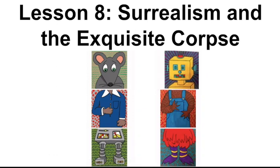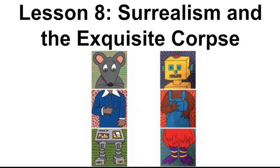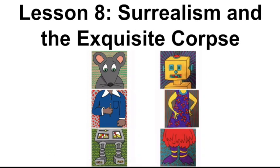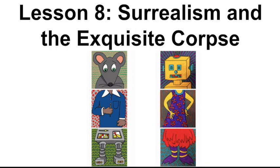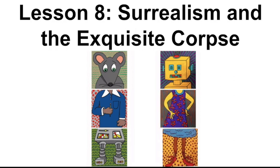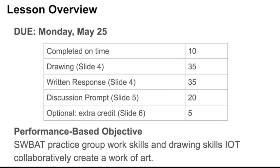Surrealism and the Exquisite Corpse. Here's the lesson overview. This is what's due on Monday, May 25.